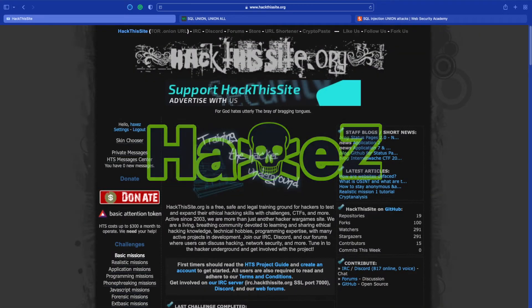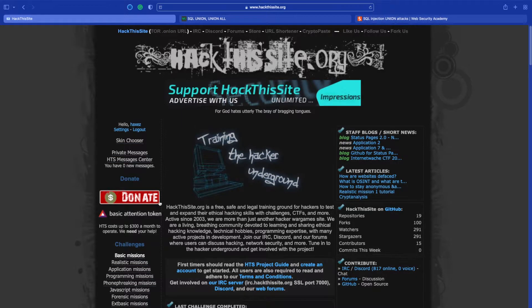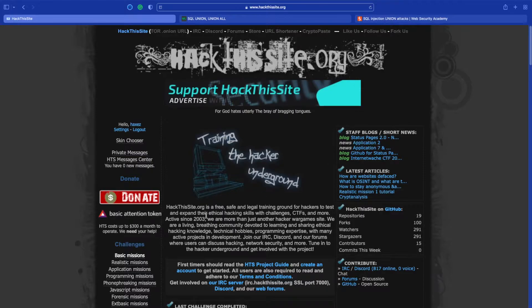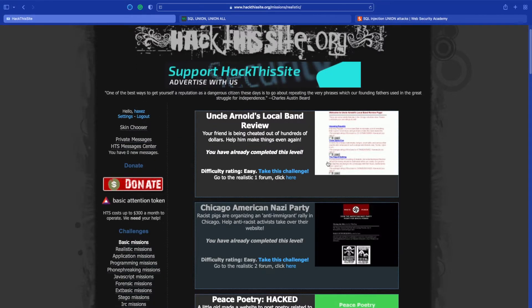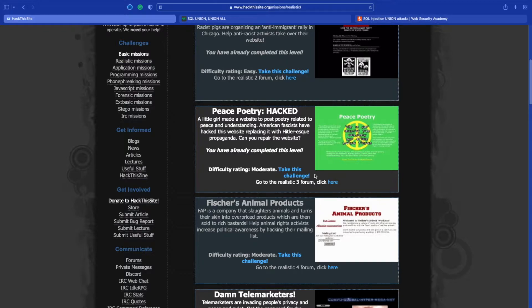Welcome to Hacks where we try to simplify cybersecurity. Today we are continuing the realistic missions on Hack This Site. We are looking today at realistic number four, Fisher Animal Products.